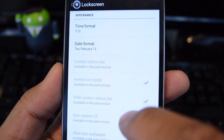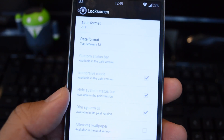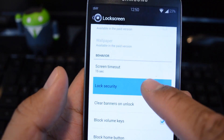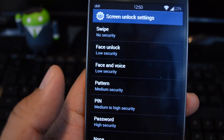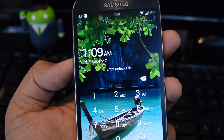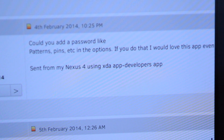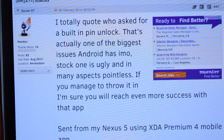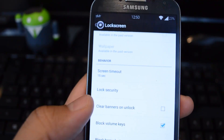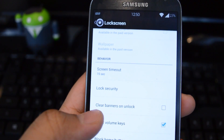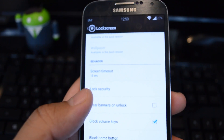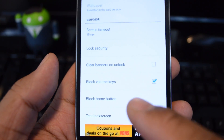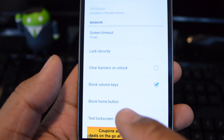You'll notice there are a bunch of grayed-out features — these are available in the pro version. Under Behavior, you can edit the screen timeout. Lock security isn't built into the app yet; right now you can use it in conjunction with your system lock screen, but it is a heavily requested feature judging by the developer's XDA thread, so we may see it in future updates. 'Clear banners on unlock' will dismiss all notifications once you unlock the screen. You can also block the home or volume keys, and test your lock screen after tweaking the settings.